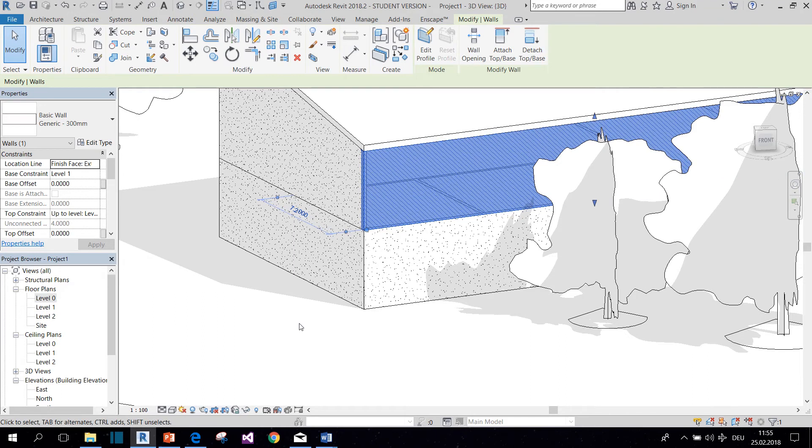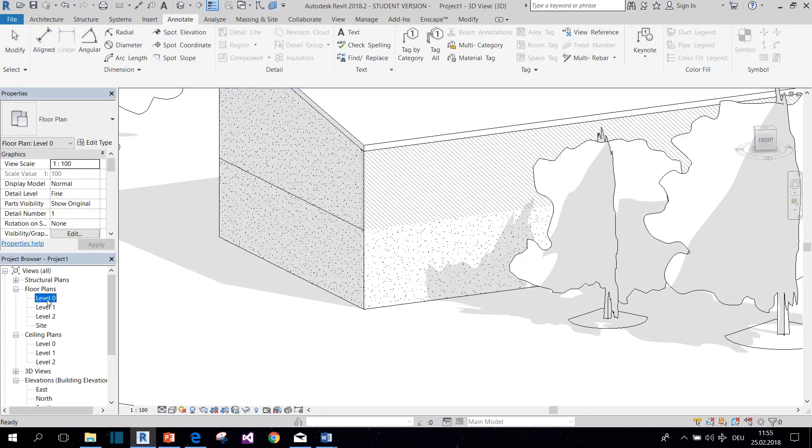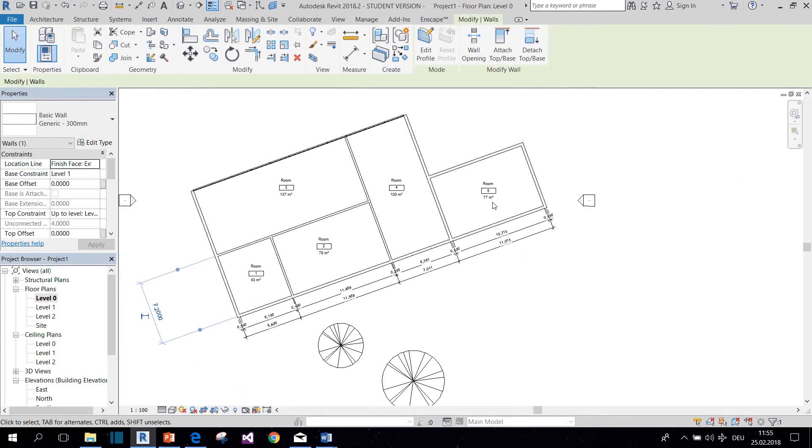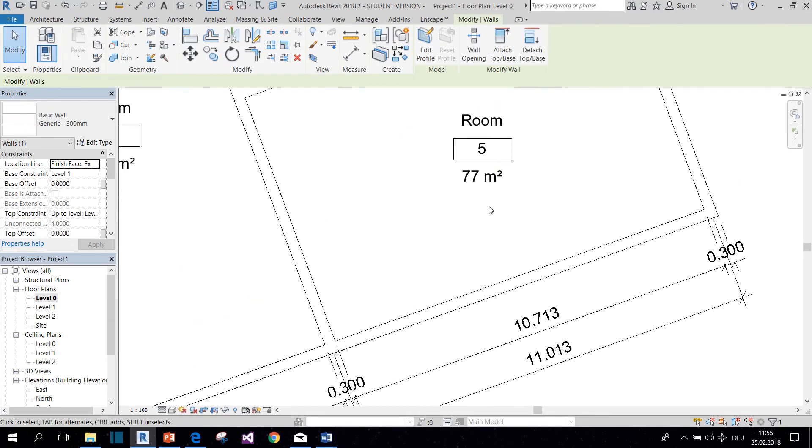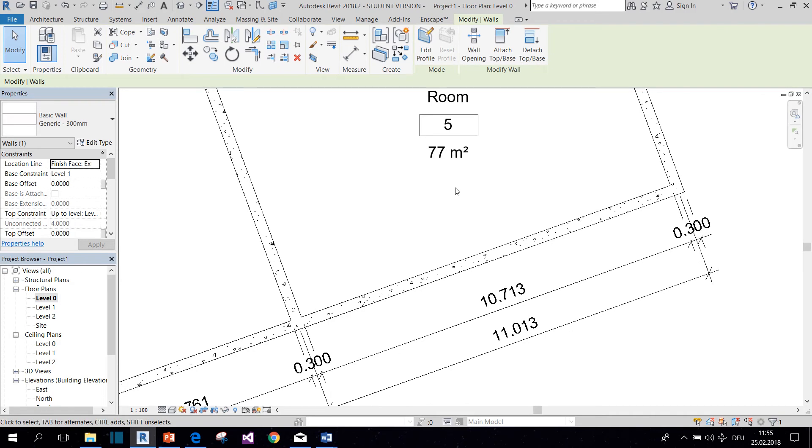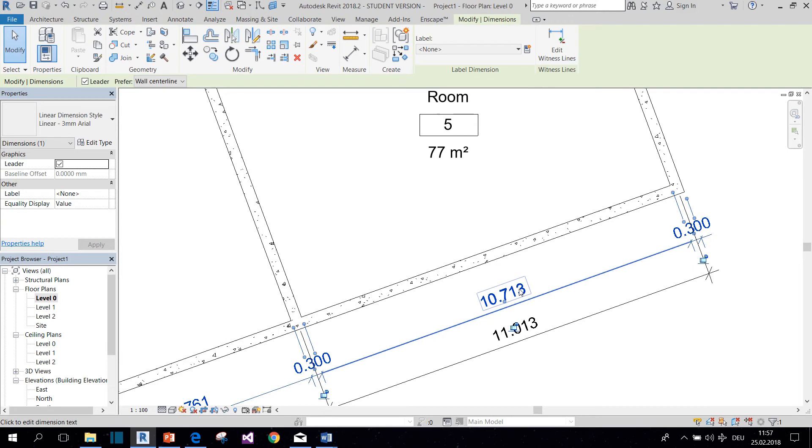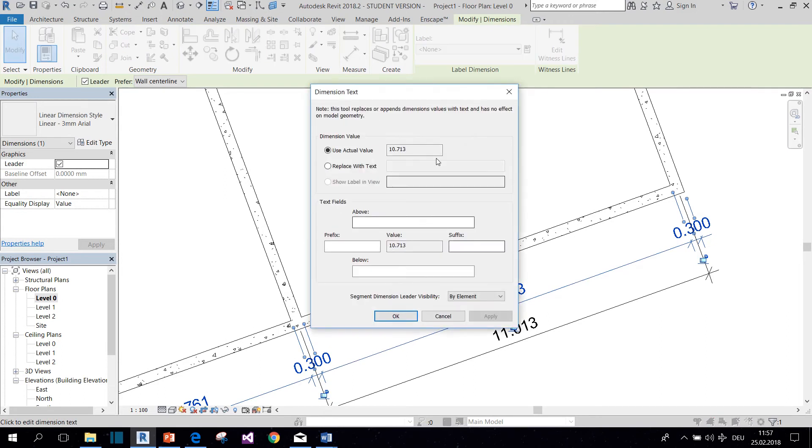And now the next thing we're going to do is to cheat with the dimensions. So we go back to the floor plan. And now there's two ways to do this. The first way would be to click on the dimension and then on the number that you want to change, and switch from Use Actual Value to Replace with Text.